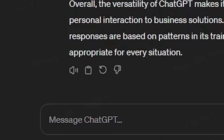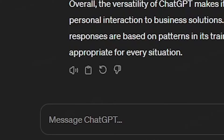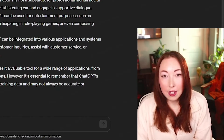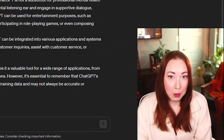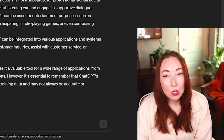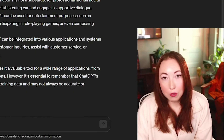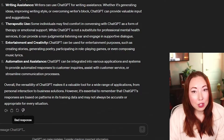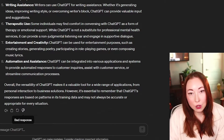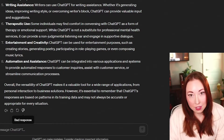The third is a regenerate button. So if you don't like the response that ChatGPT gave you, you can tell it to try another. And then the fourth is bad response. Telling ChatGPT it gave you a bad response is helpful to its developer OpenAI so that they can improve the technology. This also helps ChatGPT learn what types of responses you like so that it can customize those responses.